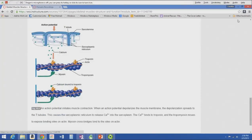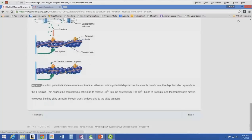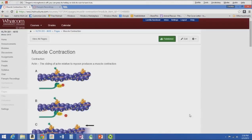The action potential arrives, depolarizes the sarcolemma, releases calcium from the T-tubules and sarcoplasmic reticulum, binds with troponin, moves the tropomyosin, and reveals the binding sites so myosin can then bind to actin. None of this should be new information — it's an excellent review because it's been a while.